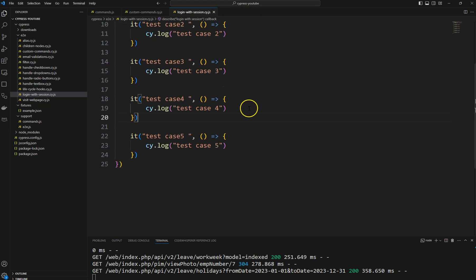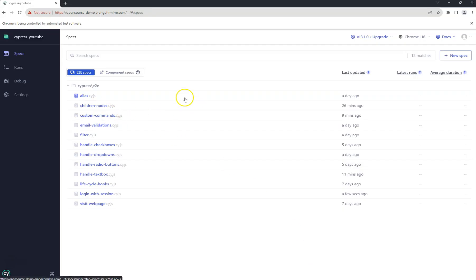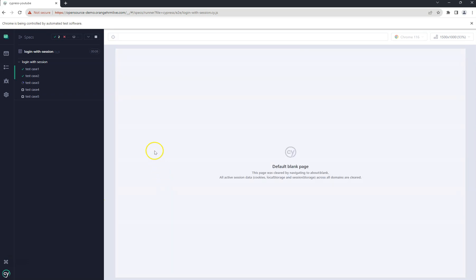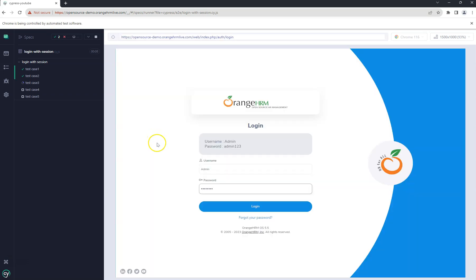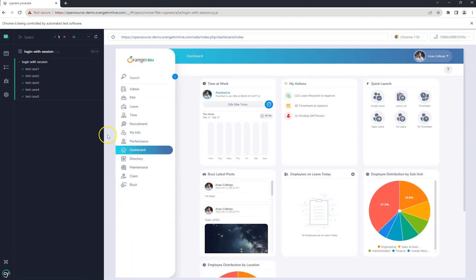If you run this test suite 'login with session', you can see we got the login page for the first test case, then again the second time we got the login page, third time, fourth time, and fifth time also we got the login page. To execute all five test cases it took 14 seconds.